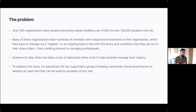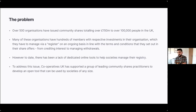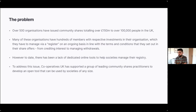With community shares, what happens is those organisations, which are often relatively small scale and volunteer run, have suddenly got to manage those investments, often from hundreds of members. There's actually a legal requirement to have a fit-for-purpose register and manage it on an ongoing basis — meeting commitments around those investments, such as paying interest or allowing people to withdraw their investments in the future. But we found there's been a lack of dedicated online tools to help societies manage this, so a lot have just used Excel.